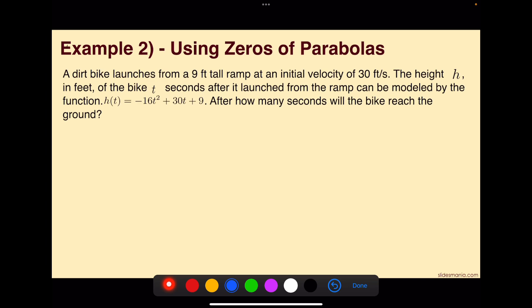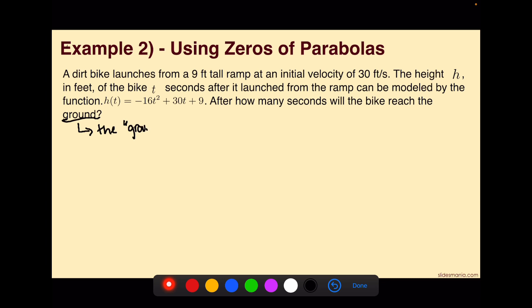On to example 2, which will be solved using zeros of parabolas. A dirt bike launches from a 9-foot tall ramp at an initial velocity of 30 feet per second. The height h in feet of the bike t seconds after it launched can be modeled by h of t equals negative 16t squared plus 30t plus 9. After how many seconds will the bike reach the ground? The ground in terms of height tells us that h is equal to 0, giving us the equation 0 equals negative 16t squared plus 30t plus 9.